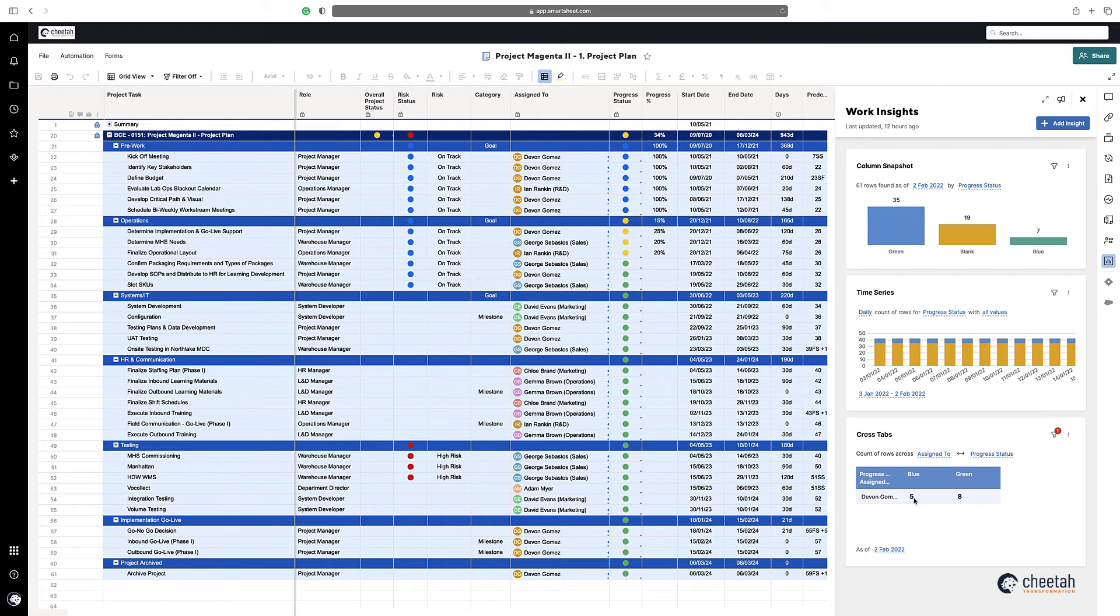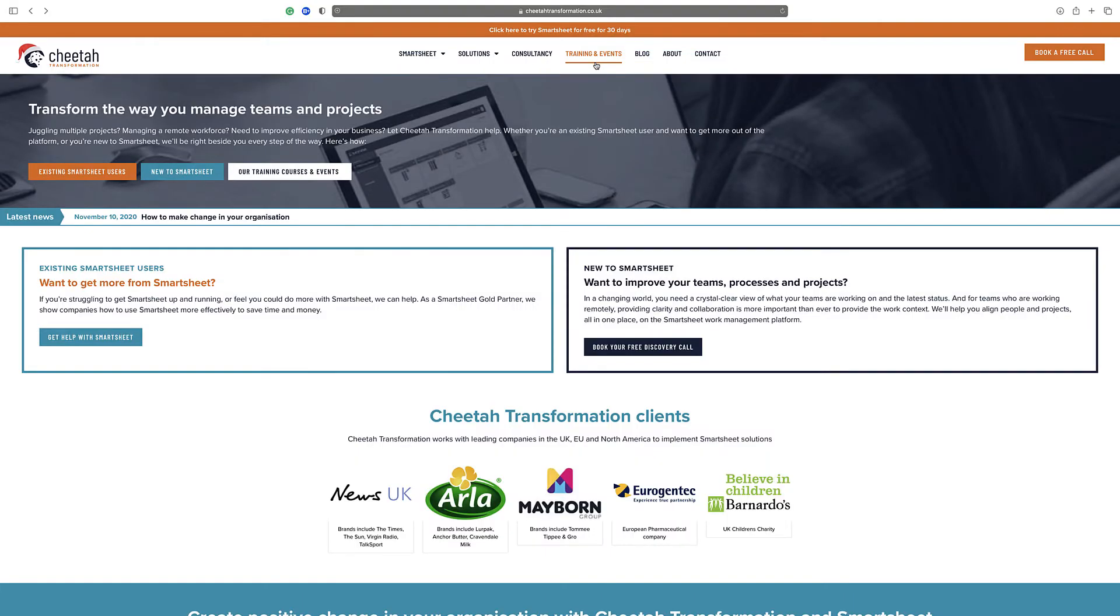So there you go. That's some recent functionality released in January 2022 on Work Insights. Thanks for watching, and for further details on our free and paid Smartsheet training courses.